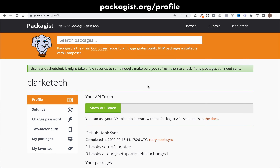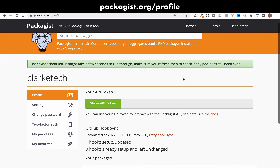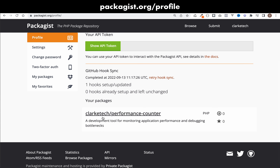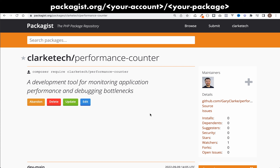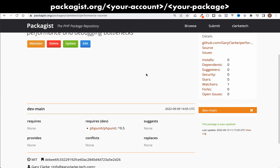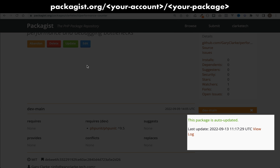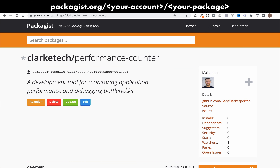You'll get a message saying 'user sync scheduled' — it may take a few seconds. Scrolling down, the warning about it not being auto updated has gone. Clicking through confirms I no longer have that message, and at the bottom it now says 'this package is auto updated.' That means whenever I make changes and push to GitHub, they automatically get synced in Packagist, so when you require the package you get the very latest version.